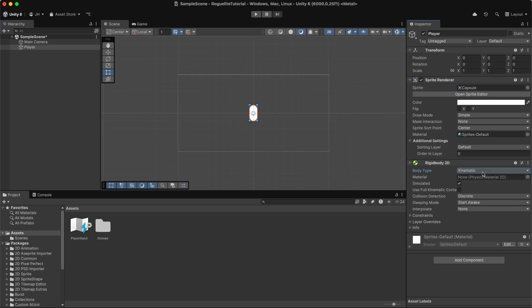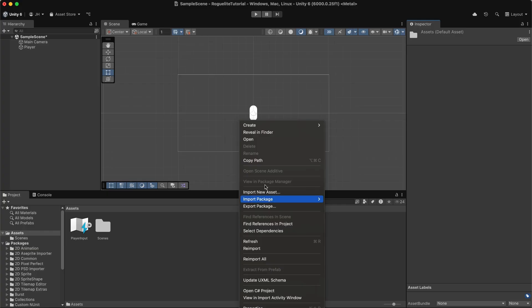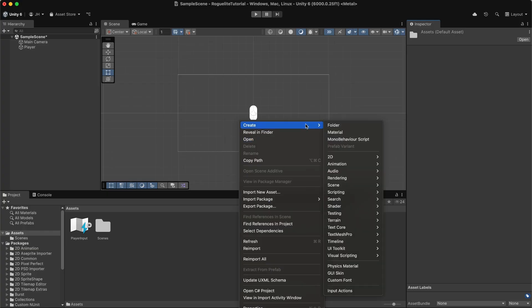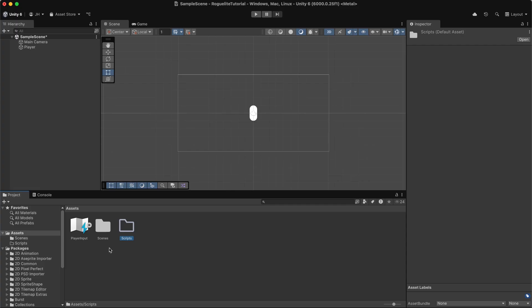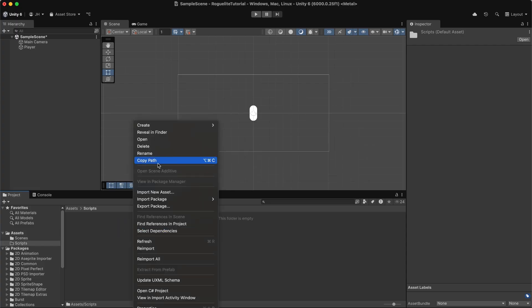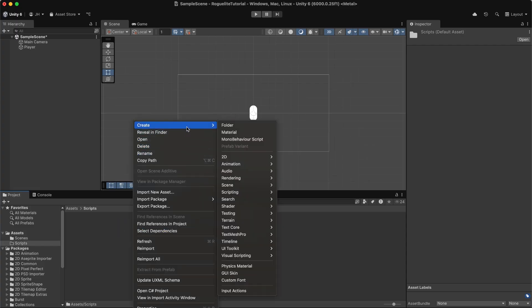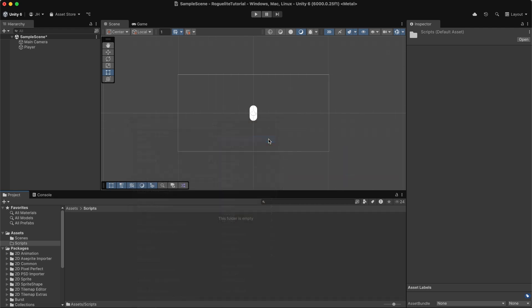With the input action set up and our player set up in the scene, let's write the script to handle movement. Create a new folder called Scripts by right clicking in the project view and creating a new folder. Double click the folder to open it. Inside the folder, we're going to create a new C-Sharp script called player movement and attach it to our player object.